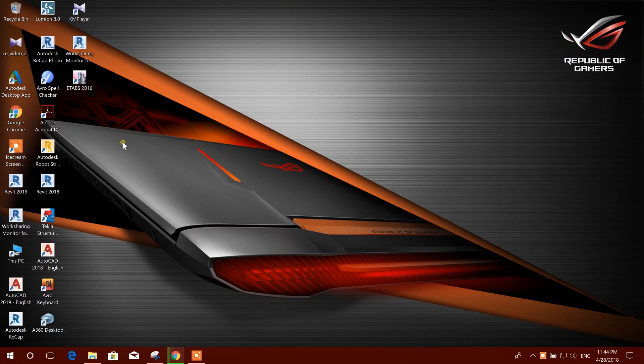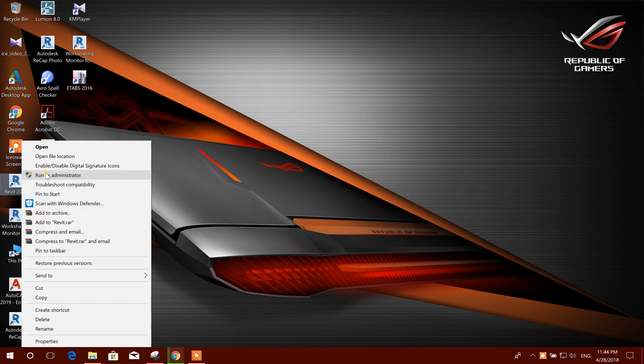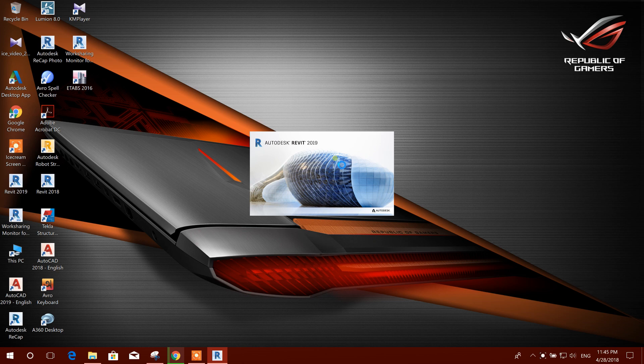Bismillahirrahmanirrahim, dear viewers. Today I am going to start steel structure modeling in Autodesk Revit 2019.